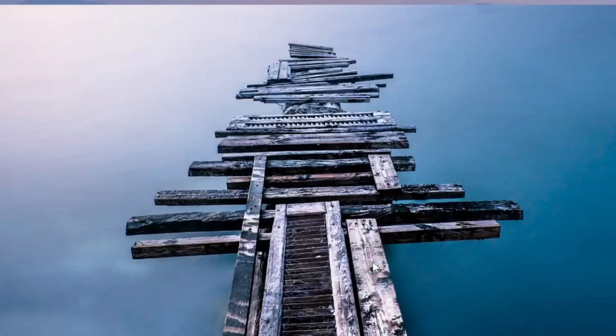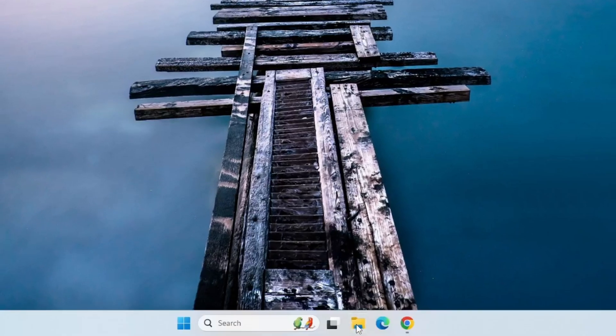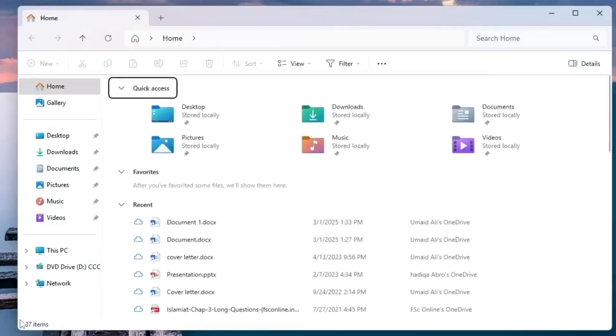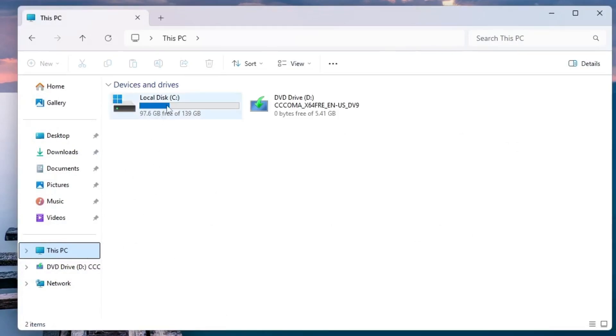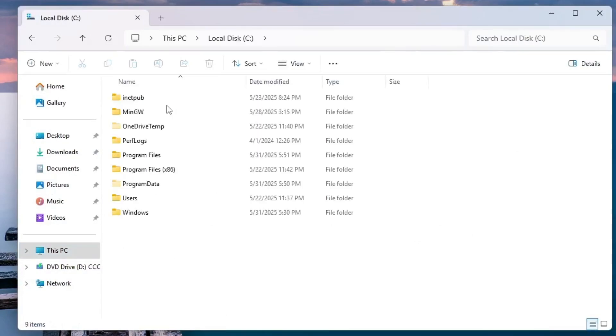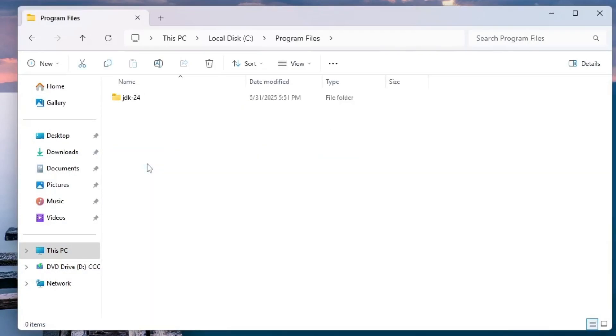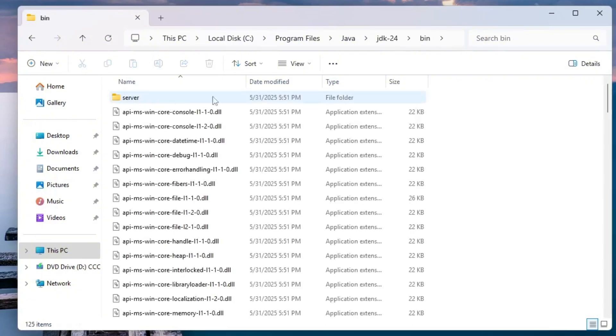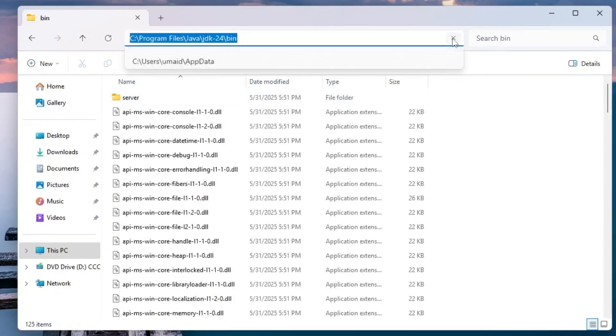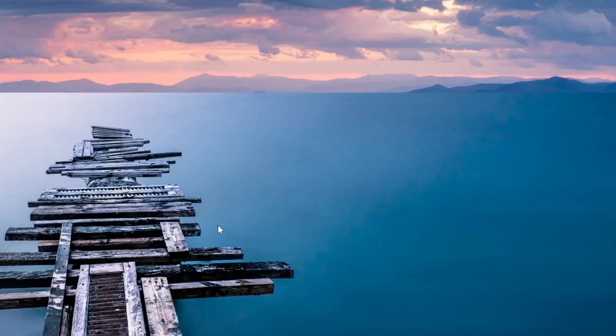Java is now successfully installed on your system. Now, let's set up the environment variable for Java. Navigate to the installation path first. Open File Explorer and navigate to This PC, then Local Disk C Drive, then Program Files, Java, JDK24 and then the bin folder. Once you're in the bin folder, copy the full path from the address bar.